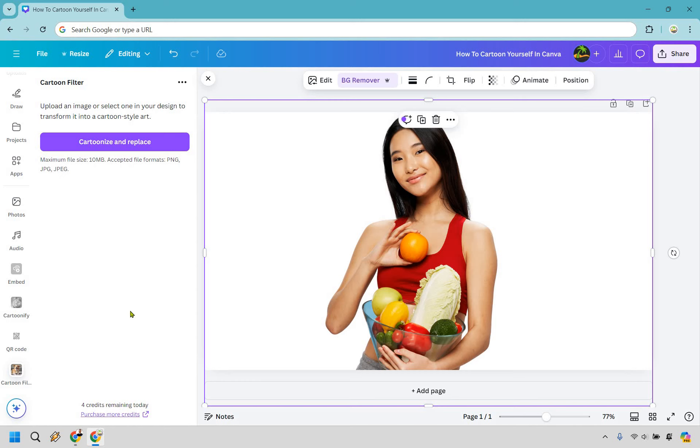Keep in mind that you only have a certain amount of credits each day. I believe once you use your four here, it's going to reload in 24 hours or so. Don't quote me on that, but let's click on cartoonize and replace.